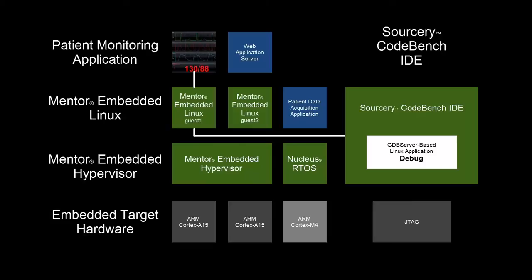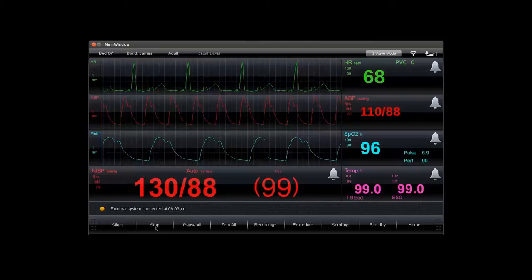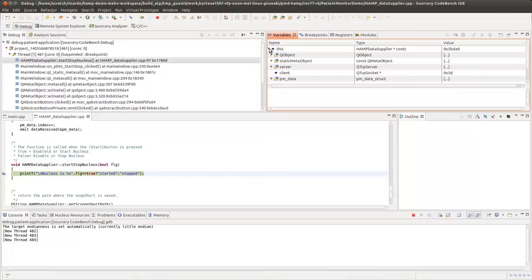Sorcery CodeBench also supports GDB server-based debugging, illustrated here with a breakpoint in our patient monitoring application. By pressing the Start button, we trigger the breakpoint and can examine the state of the program at that time.